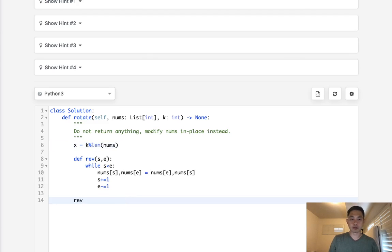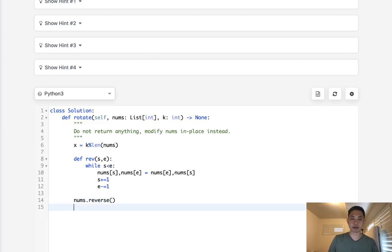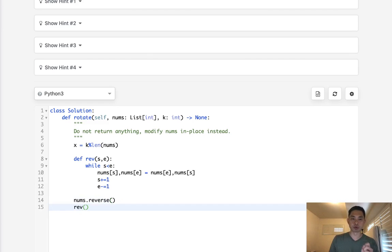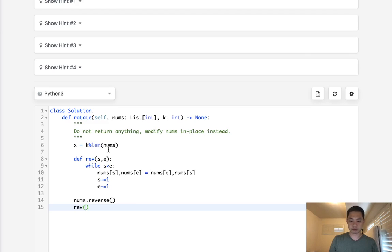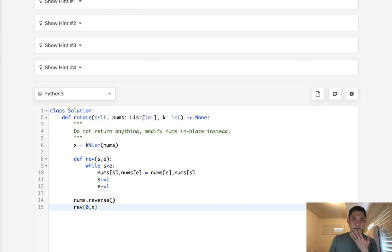So, let's first reverse our nums. That's built-in, so just reverse the whole thing. Then let's call our reverse function. And what do we pass in? And we want to pass in 0 to x. I actually think it's x plus 1.